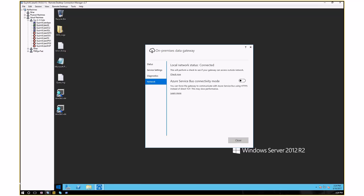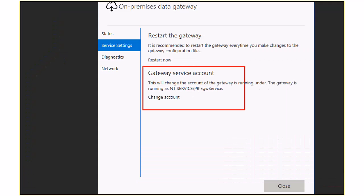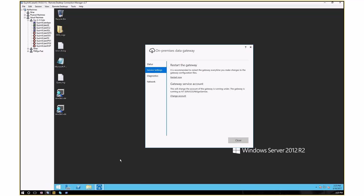Regarding proxy issues: if you have a proxy and are experiencing problems, the gateway by default uses a service SID for the Windows service login account, which is not a domain account. Typically, setting the service account for the gateway to a domain account resolves proxy issues. Previously this required multiple steps, but now you can change the service account directly through the gateway configurator in one step. You can also optionally restart the gateway from there.